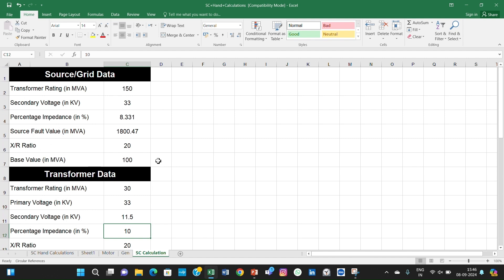You can change any parameter and get the updated initial symmetrical short circuit current result. Note that changing the load does not have much effect. In the next lecture, we will take the same example and run it in ETAP software to see whether we get the same results, and we will compare the three results: Excel sheet, hand calculations, and ETAP results. Thank you.